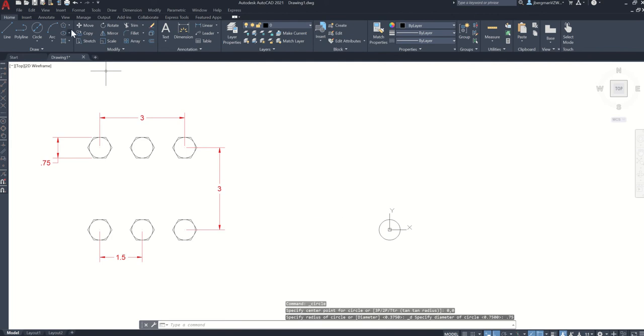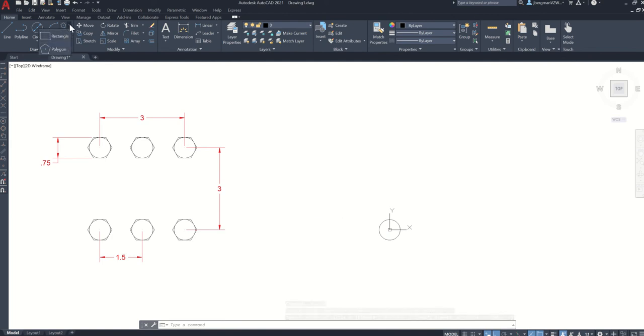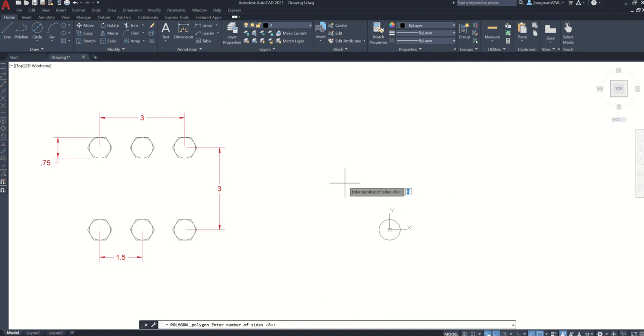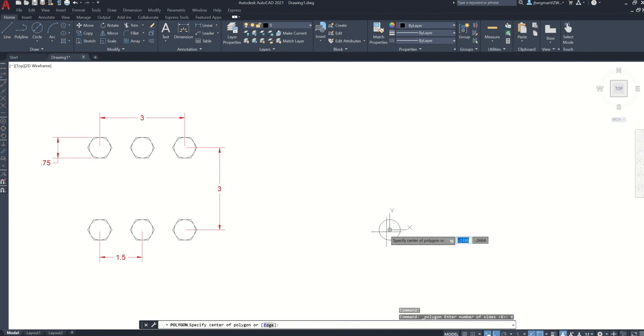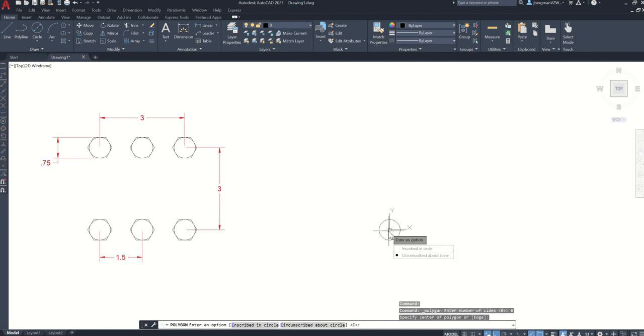Then I'm going to click the down arrow up here and click polygon. The number of sides is going to be 6, enter. The center point is going to be 0, 0. Or you can click the center of the circle using the center object snap.